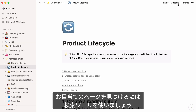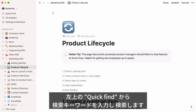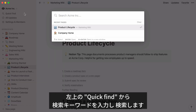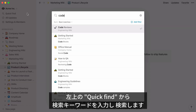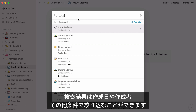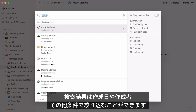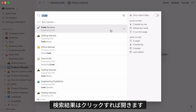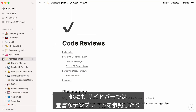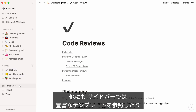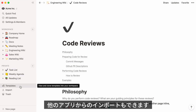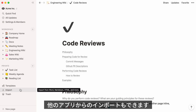To find any page instantly, we have a powerful search tool. Just click Quick Find at the top left and type whatever you're looking for. Once you have results, you can filter them by date created, the person who created it, and more — then just click to jump right there. Your sidebar also gives you options to find and use templates for a variety of purposes, and to import content from other apps.